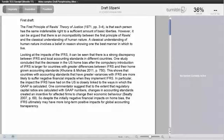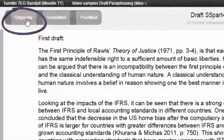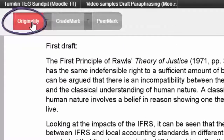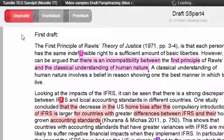Interpreting text matches is an important step to help you check whether your paraphrasing is sufficient. To see your text matches, click on the originality report in the top left of the document.